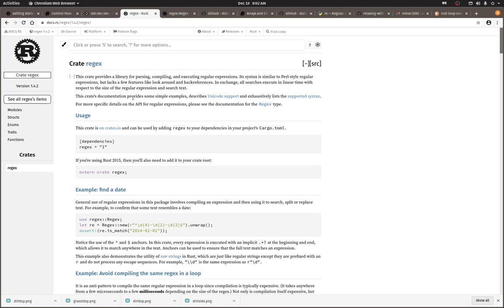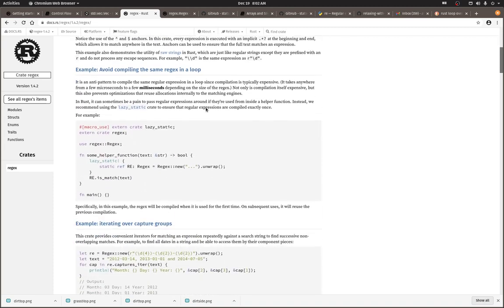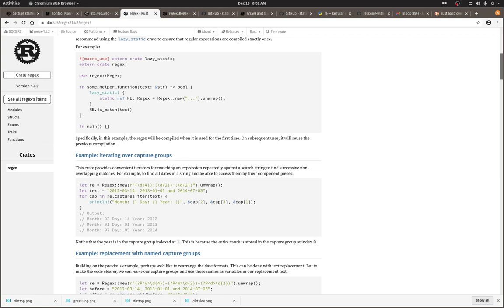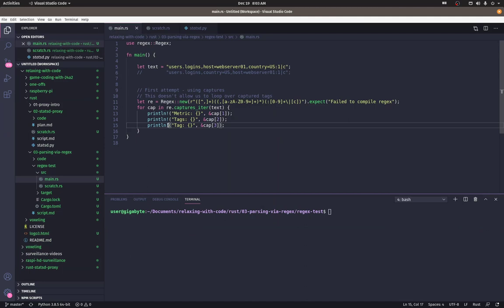I did a search for regex and rust and found the regex crate. One of the first examples in the doc is iterating over capture groups, which seems to be exactly what I want.